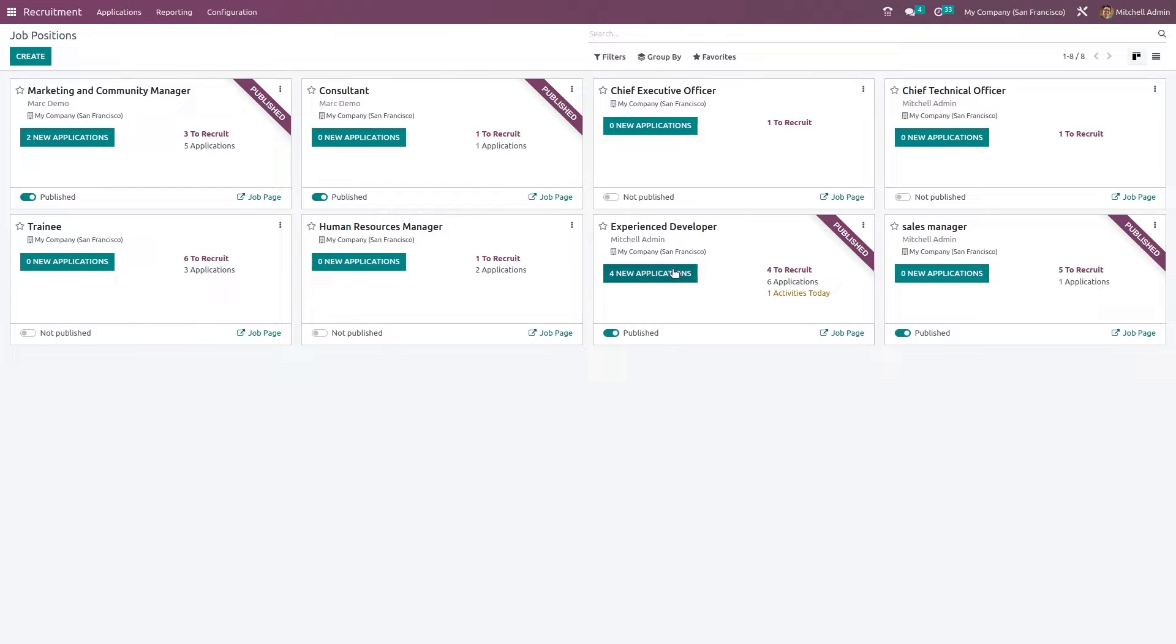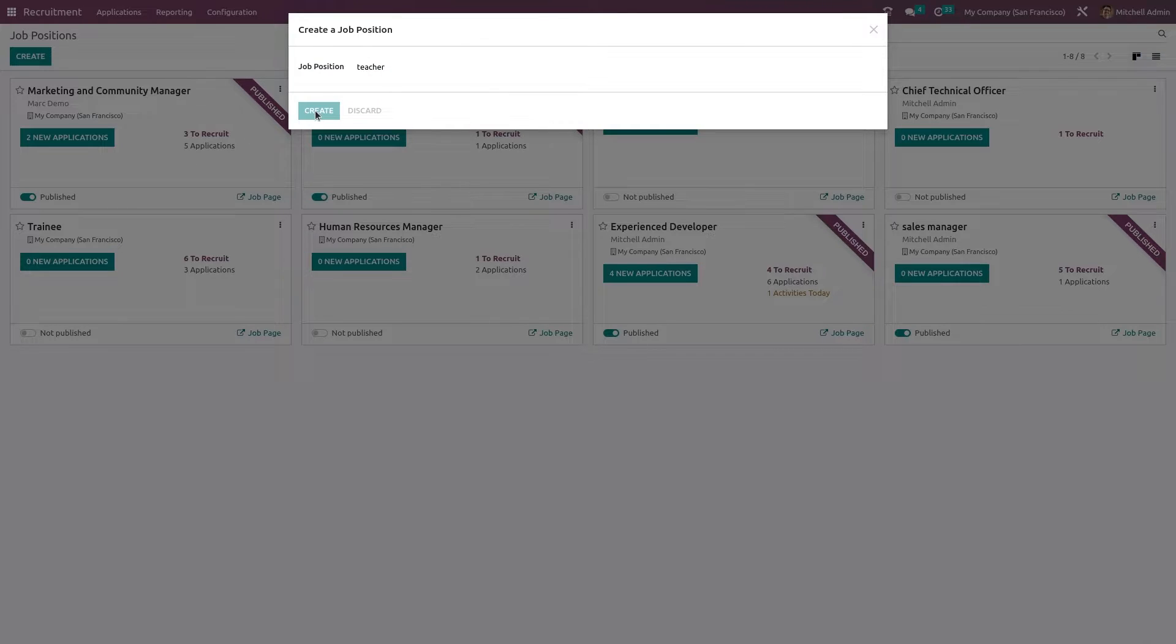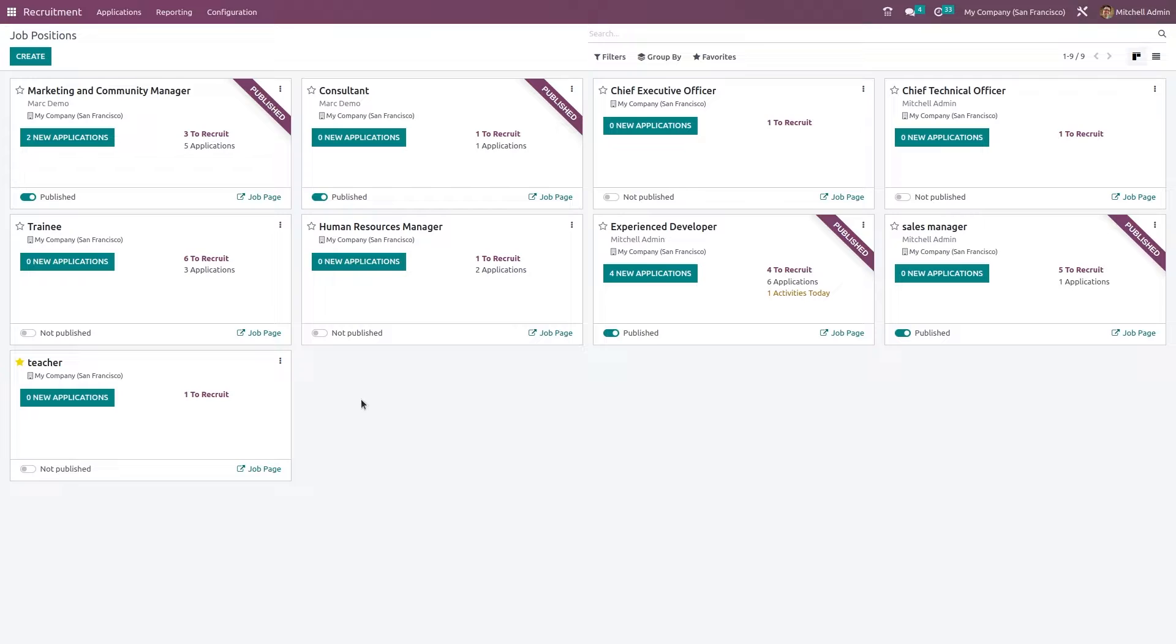So these are the job positions and if you want to let's add it again. Teacher create. So once you give the name itself this view is available for that particular job position. And here you can specify how many vacancies are there. You can see how many applications have come till now.